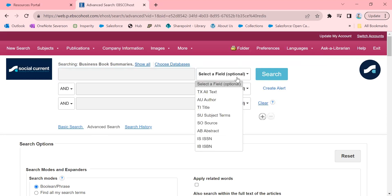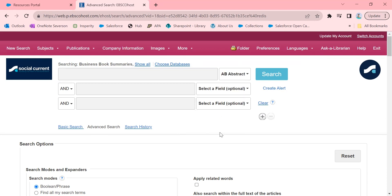Over here, you can see you can filter by text, by author, by title, by subject terms, by the publication itself. I usually like to go straight into the abstract. By doing this, I immediately limit to what the article is actually about.